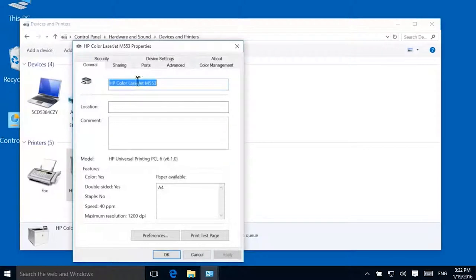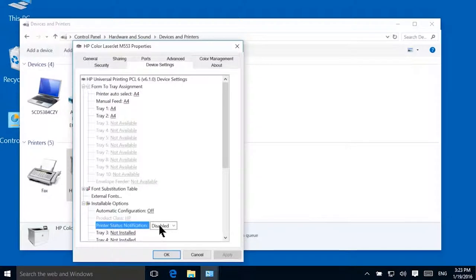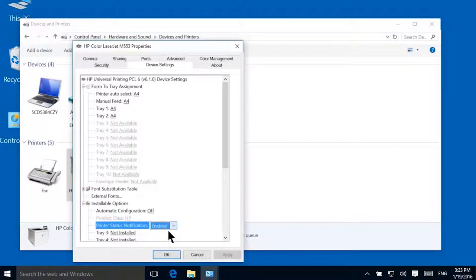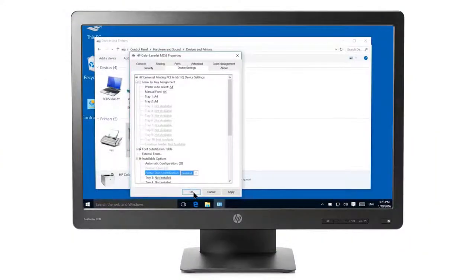Click the Device Settings tab. In the Installable Options section, set Printer Status Notification to Enabled. Click OK.